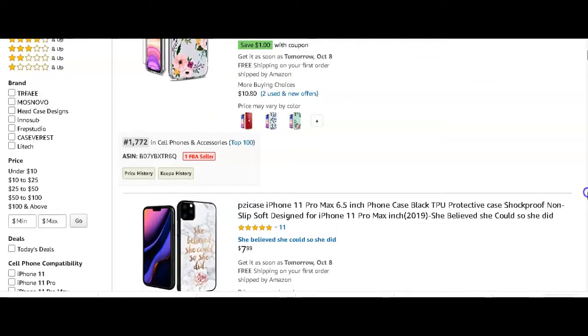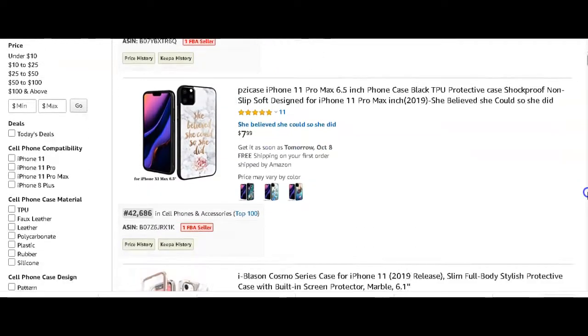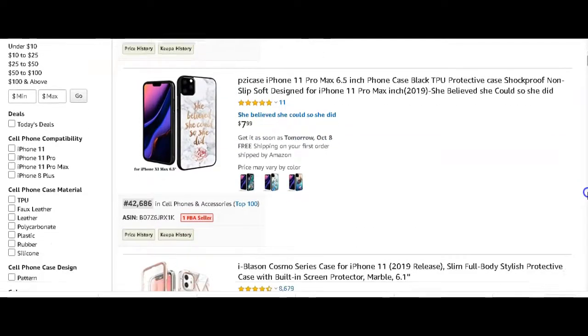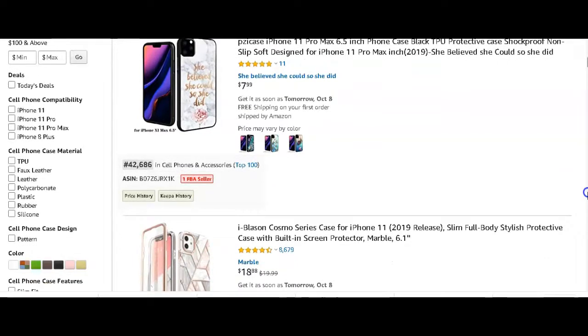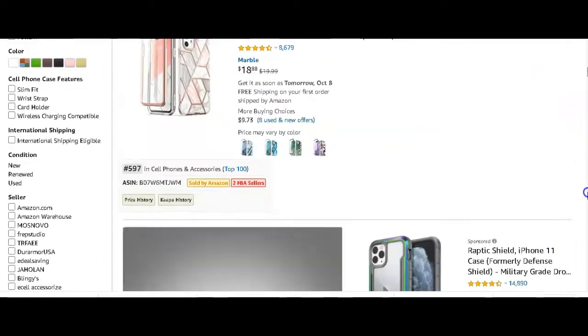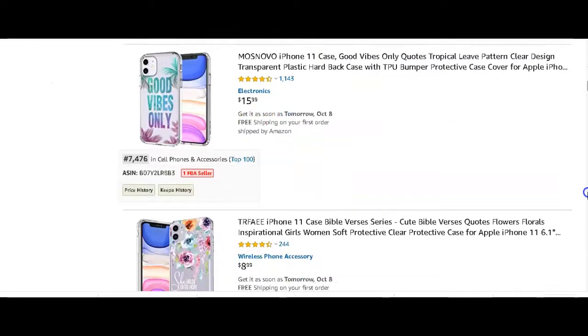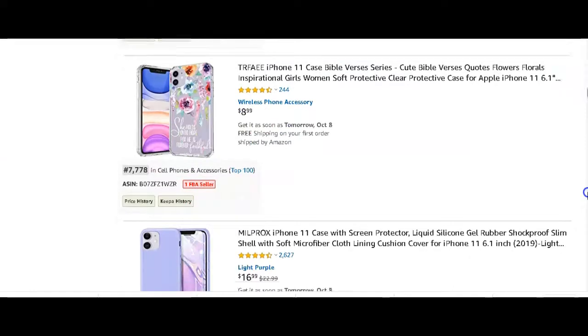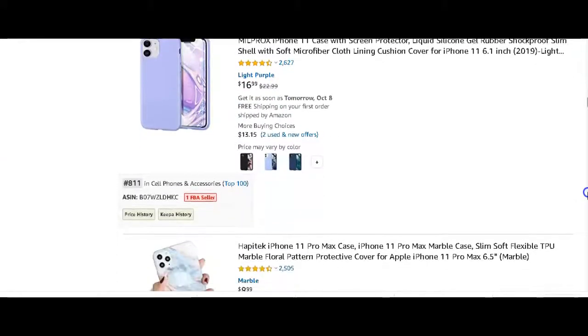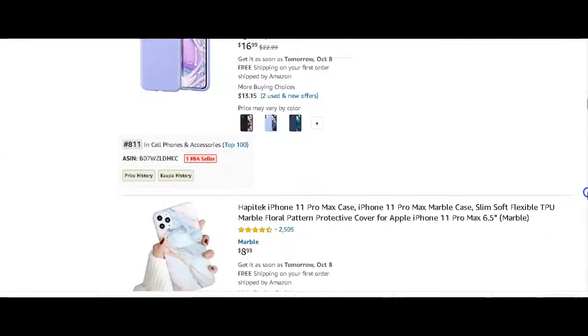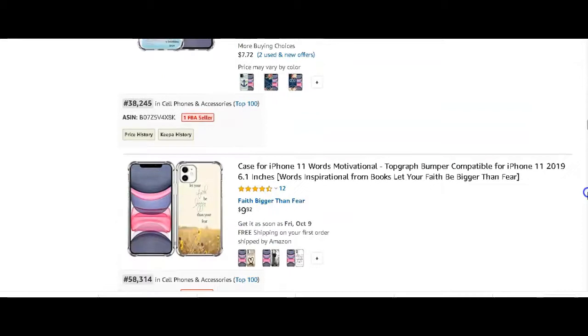We see another one there with a marble background and an inspirational quote. We see marble, inspirational quotes and floral backgrounds, florals, texts, purples, lilacs, and marble.